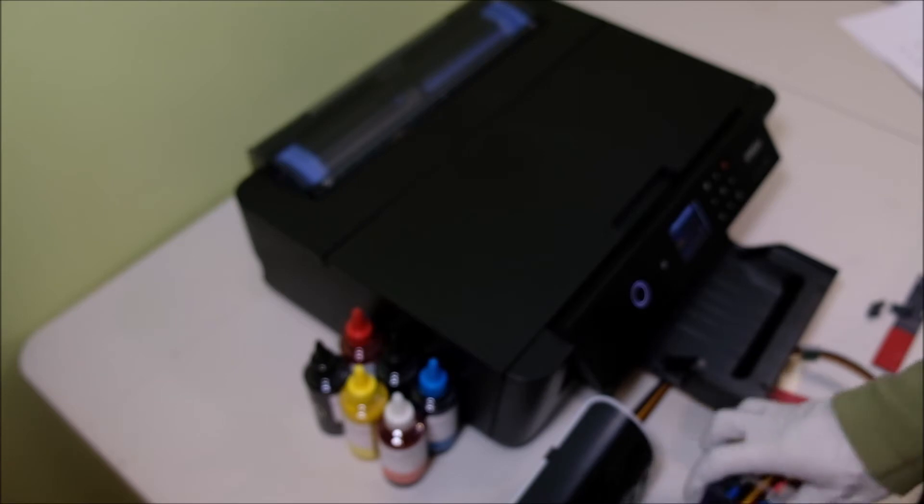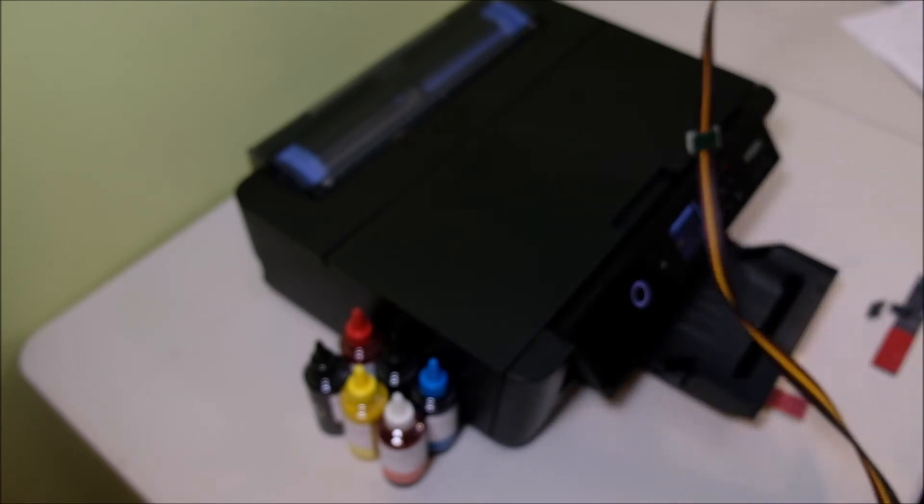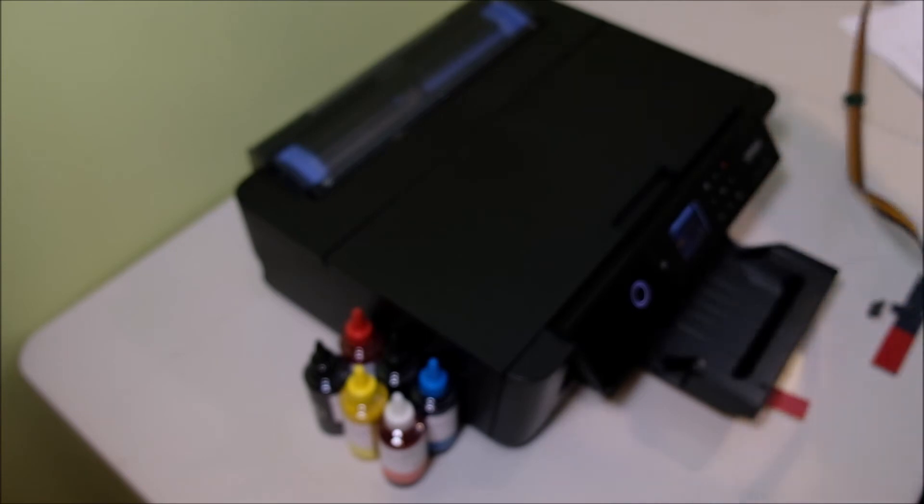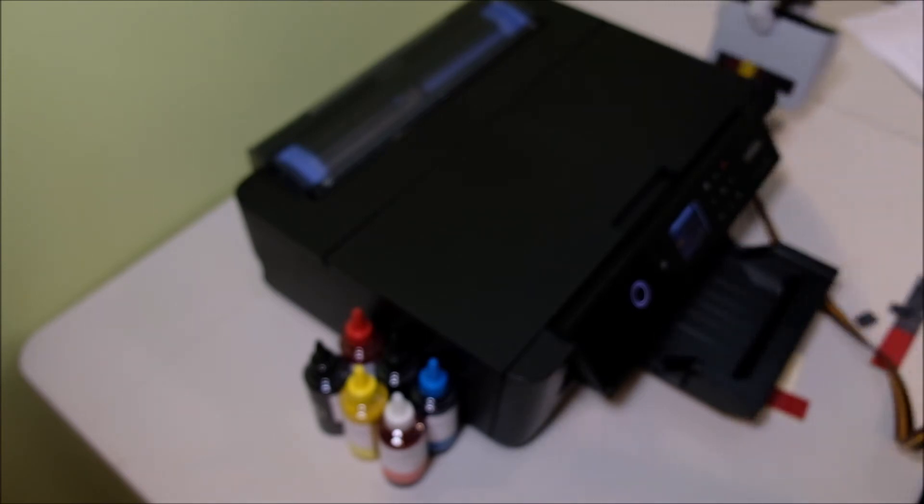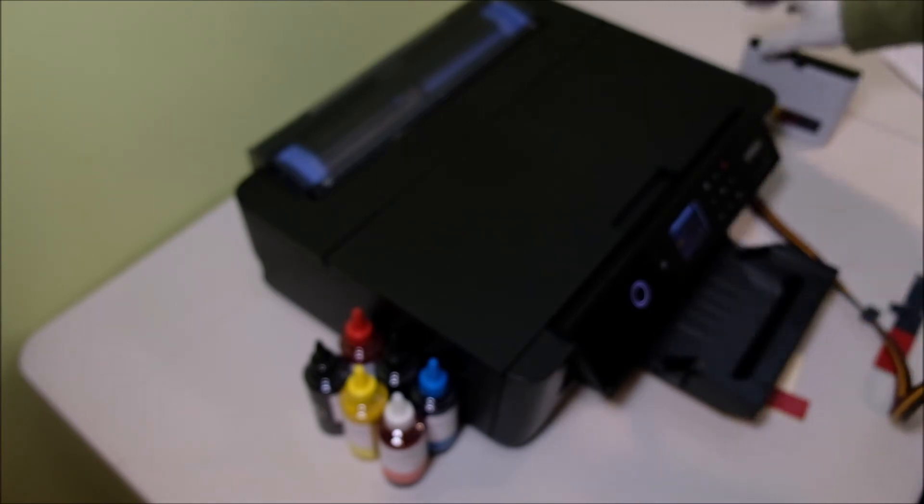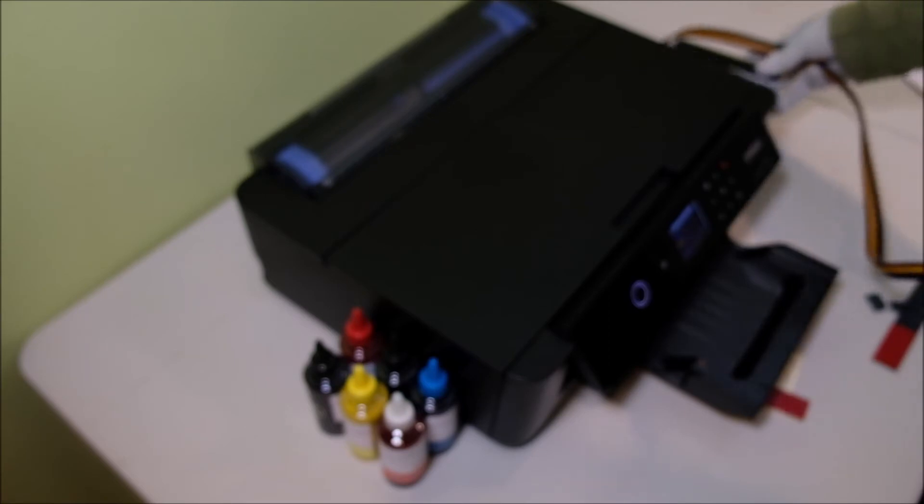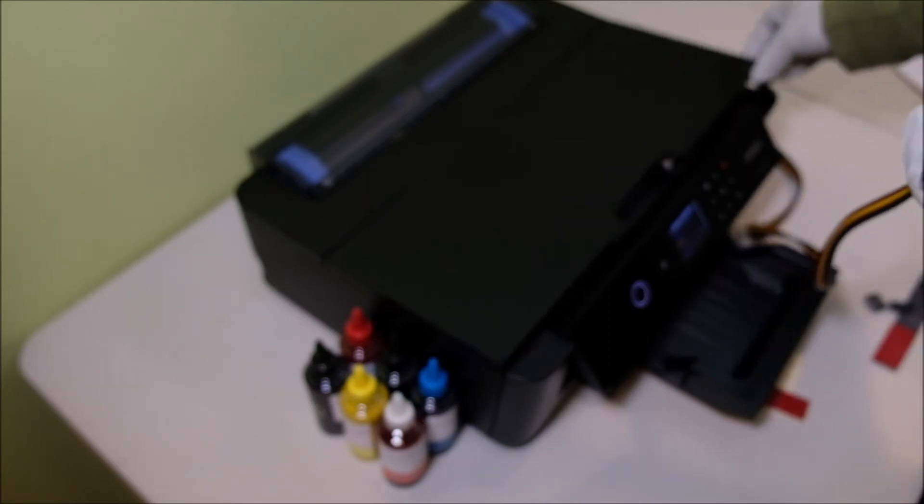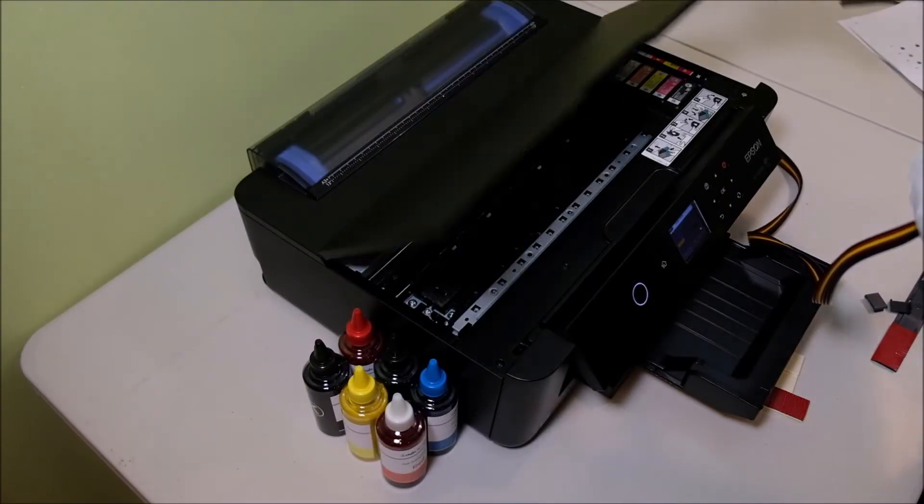For the continuous ink system, you have the ink reservoir on the right side of the printer. Then you can just remove the original one.